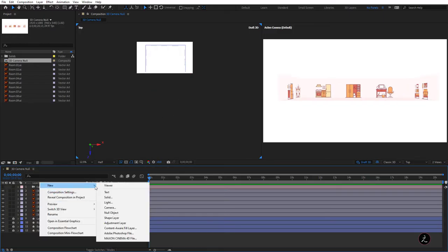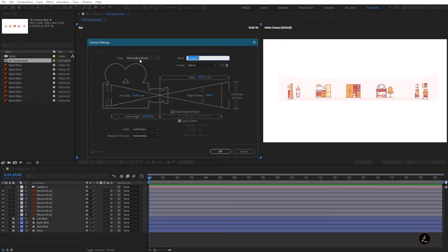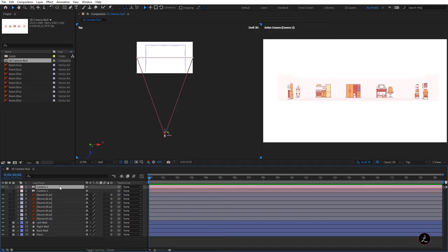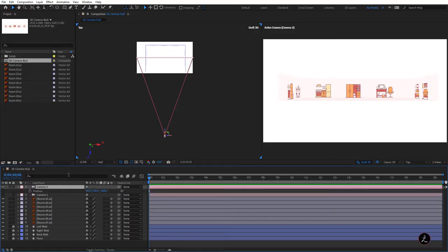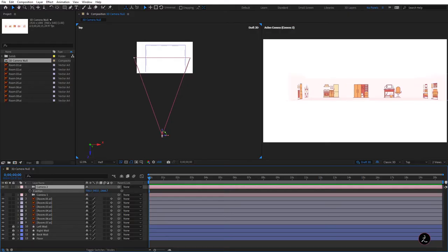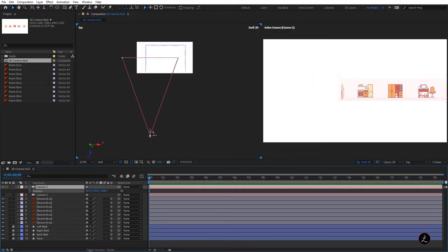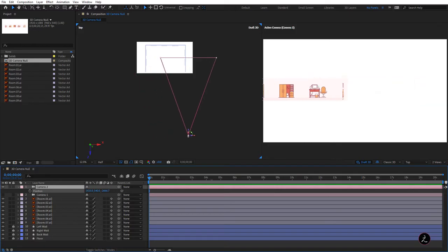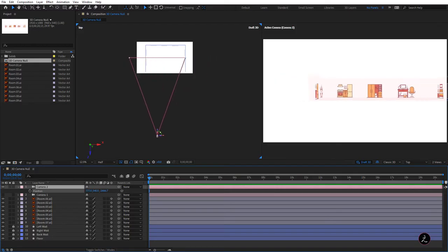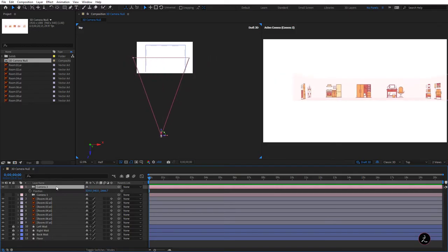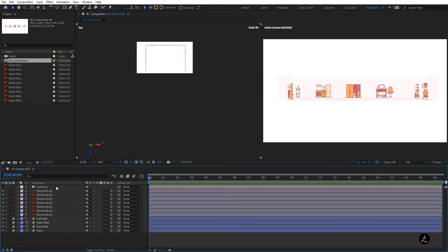I'll create another camera — this time the type is one-node camera, click OK, press P, and scrub the X value. Here is the exact same motion. I just wanted to show you that comparison.